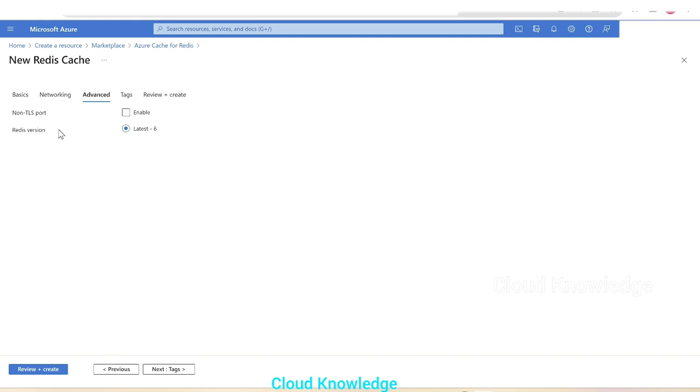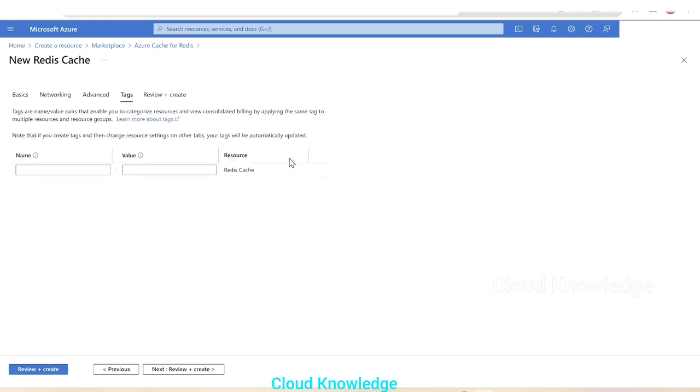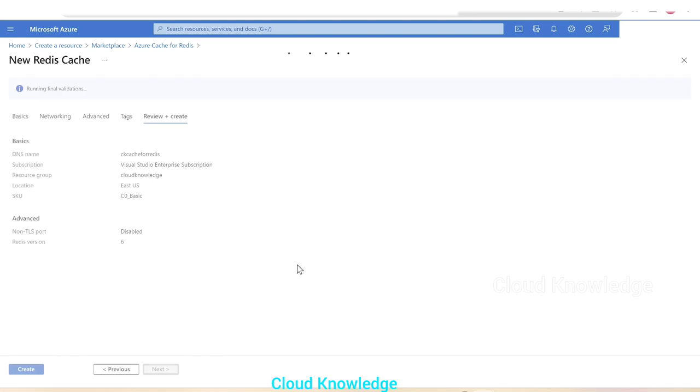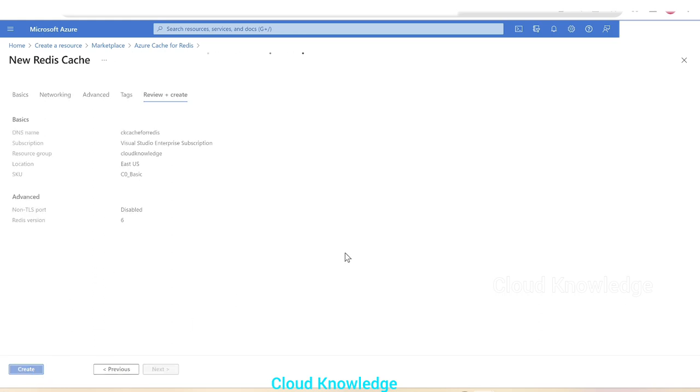If you want to enable it we can, but we'll leave the settings here as default. Redis version latest is showing as six. We'll go to the tags section. If you have any tags you can add them. Then we'll click on review and create. These are the settings which we have configured for this cache. We'll click on create.